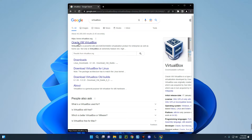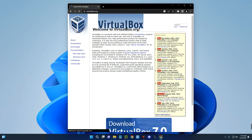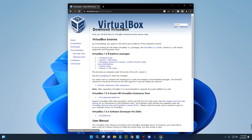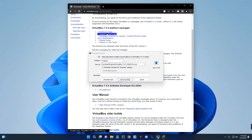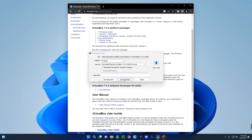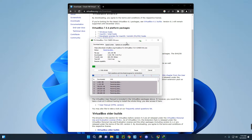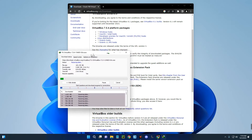You can see the first result: Oracle VM VirtualBox — click on it. Then on the left click on Downloads. You can see VirtualBox for Windows host here, so click on it and it should start downloading. This is also available for macOS, Linux, and many other operating systems.